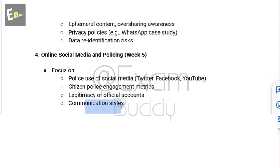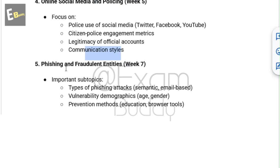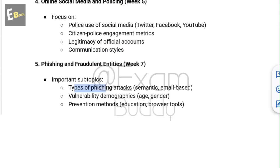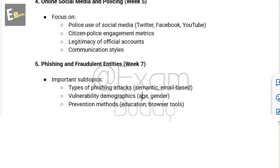The fifth topic is phishing and fraudulent entities, related to week 7. Important subtopics include types of phishing attacks such as semantic and email-based, vulnerability by demography including age and gender, and prevention methods like education and browser tools.